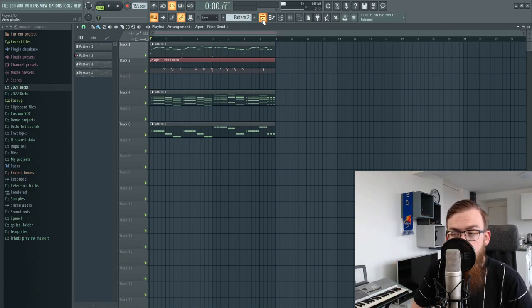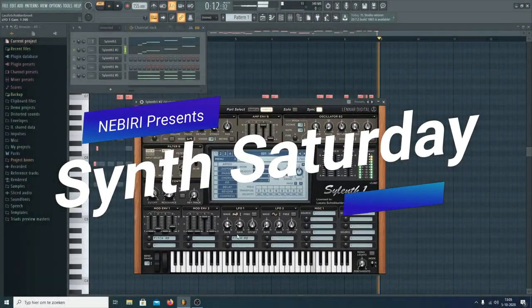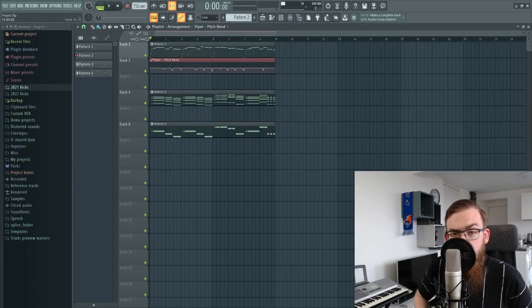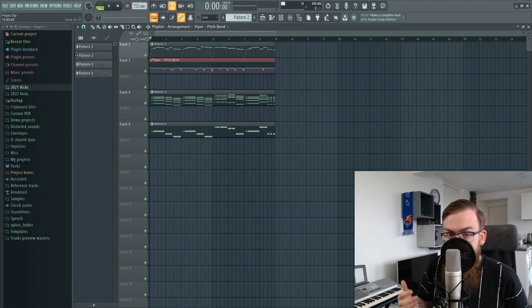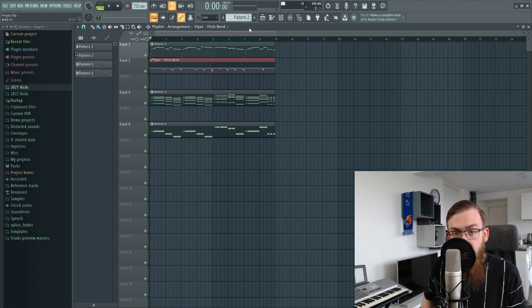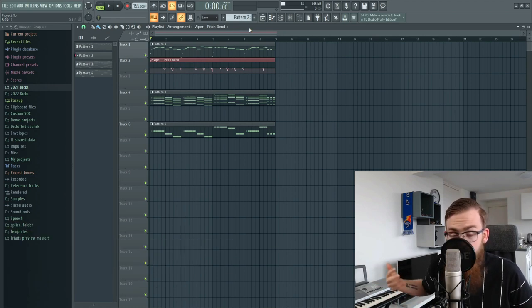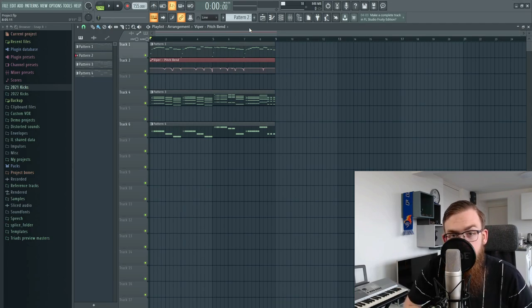Hey guys, my name is Nibiri and it's time for another Synth Saturday. Today we're gonna finish up the leads that we created last week. We're gonna route all the layers to a bus, correct the sub because it was way too loud in the last video, and create a send for reverb and delay to make sure our leads sound huge. Leave a comment down below, let me know what you liked or disliked, and without further ado let's start finishing those leads.